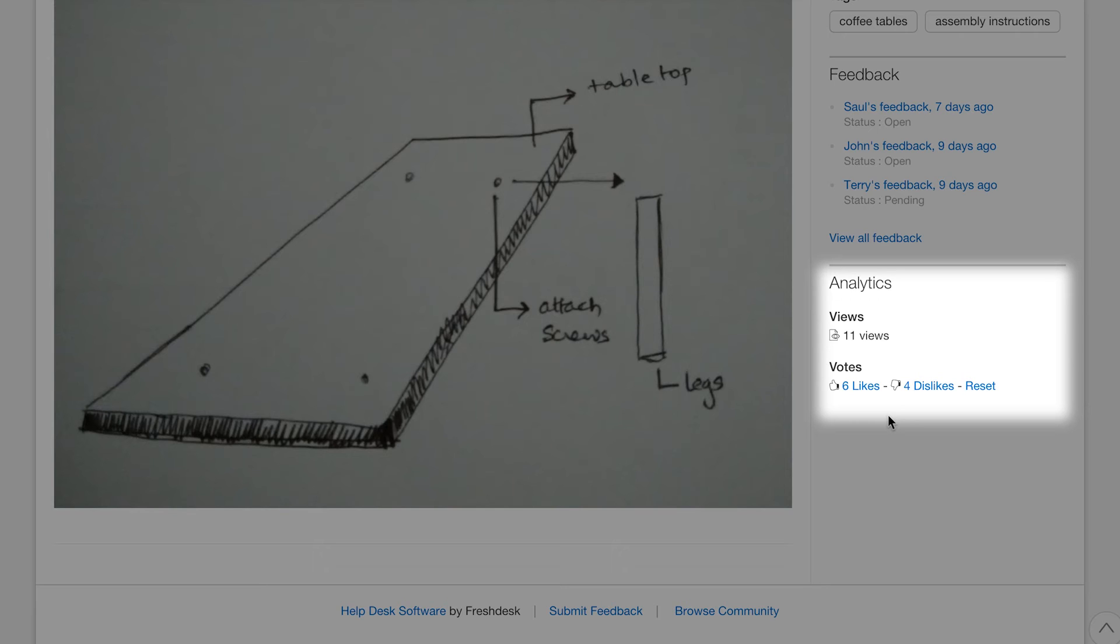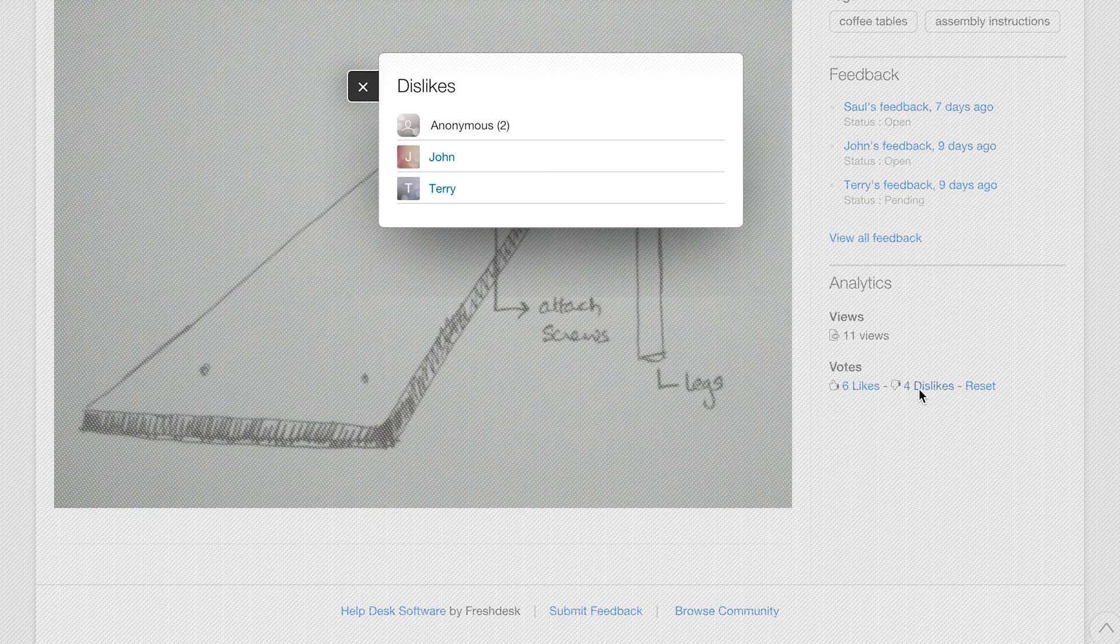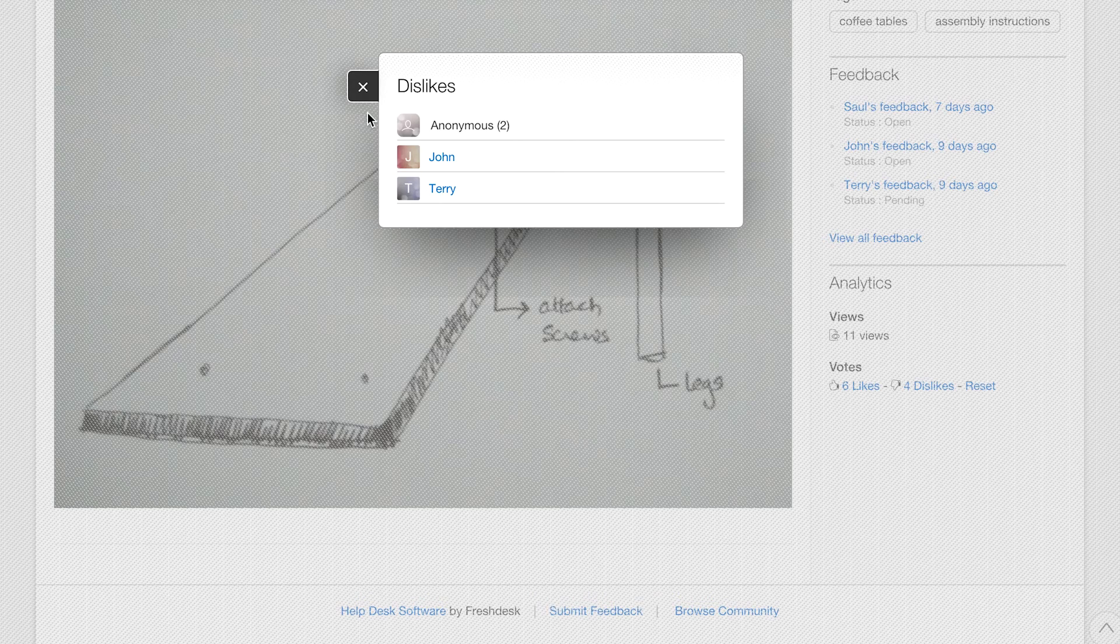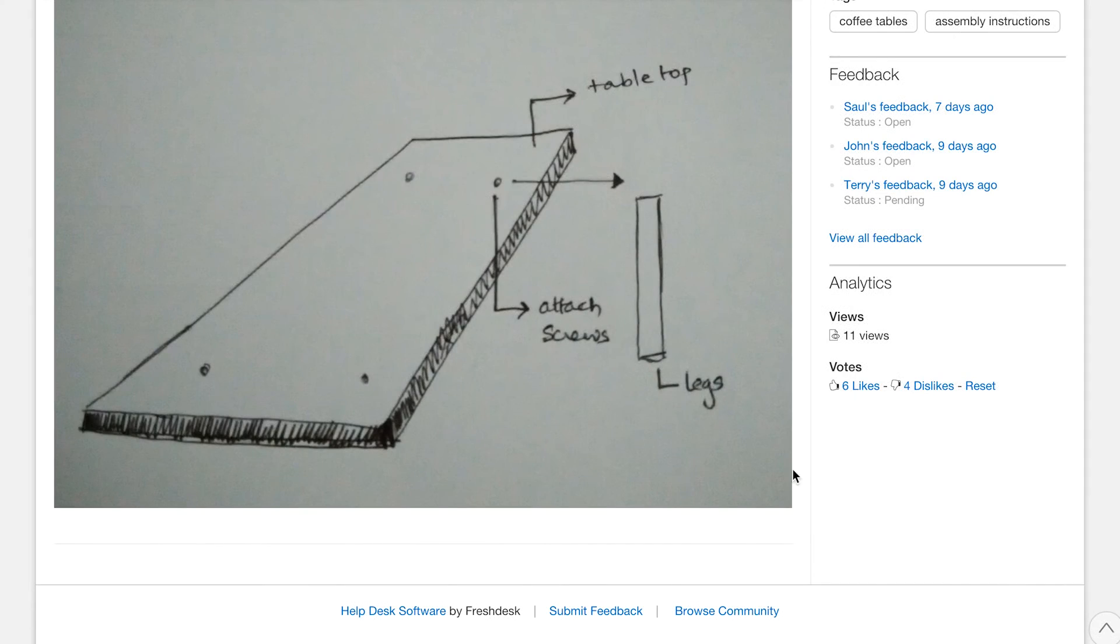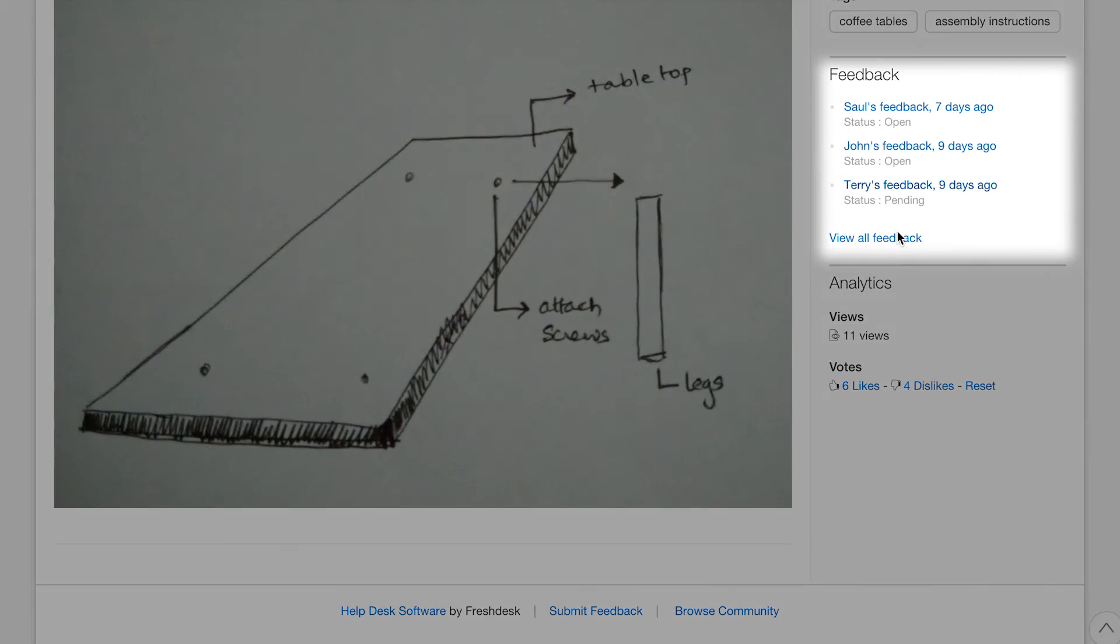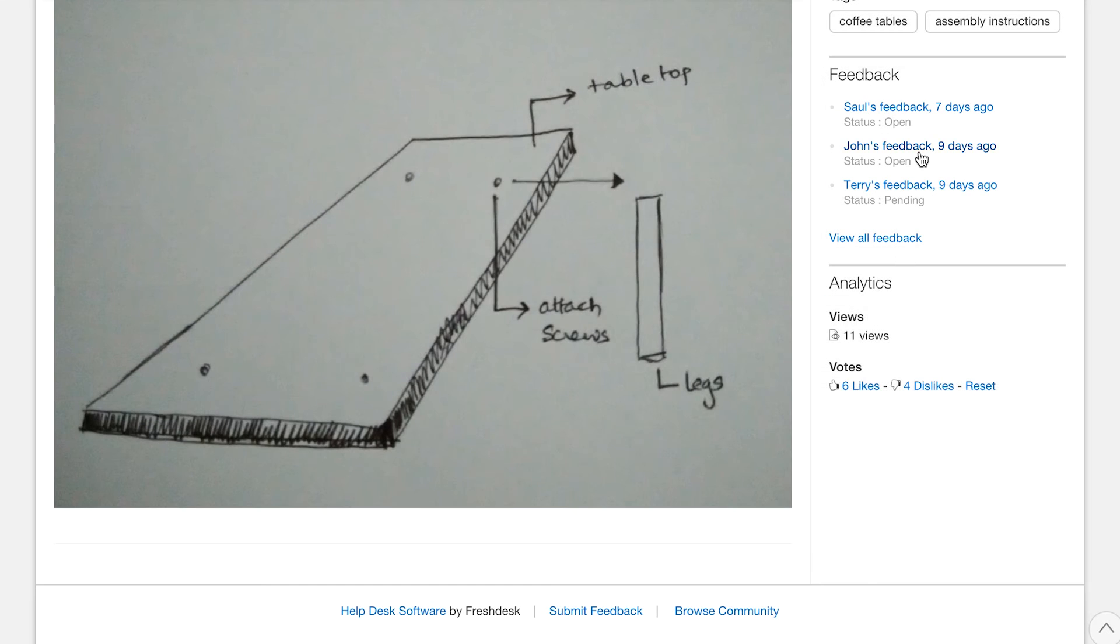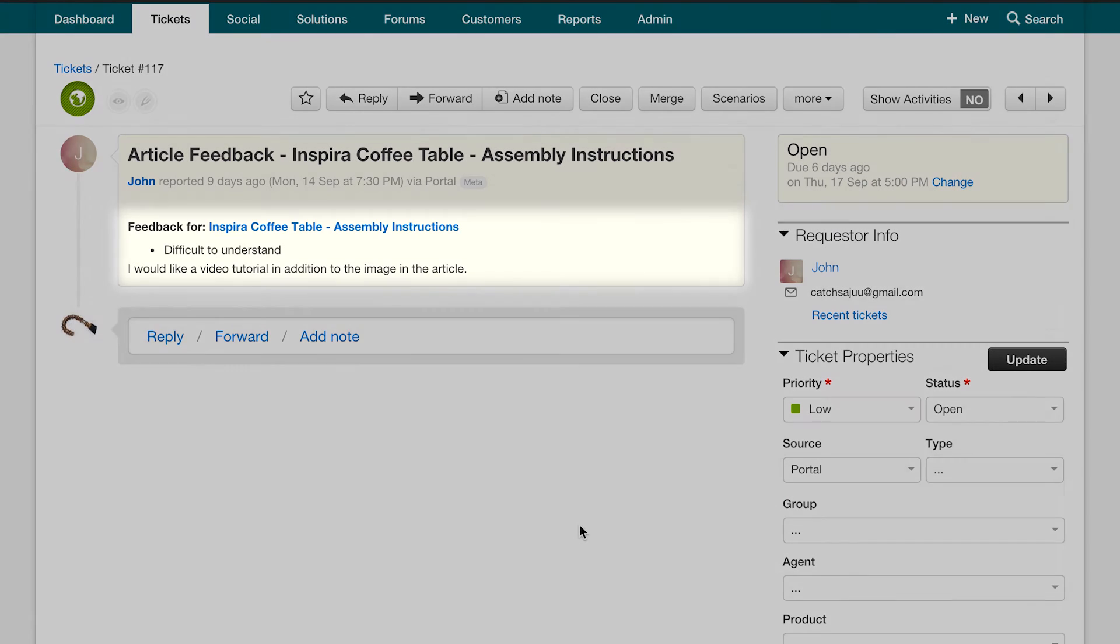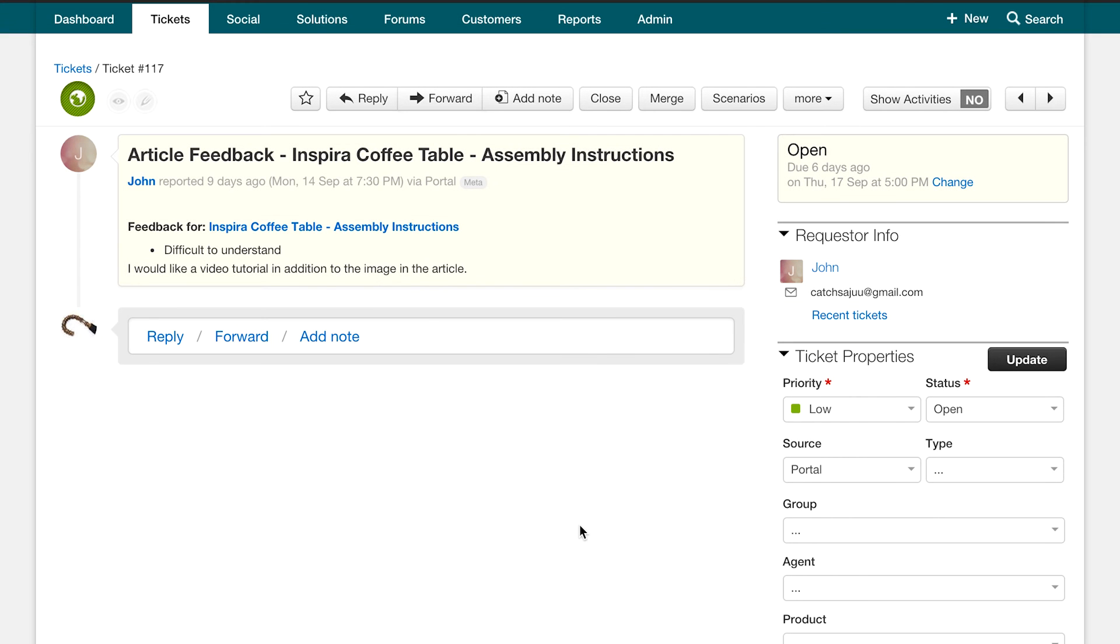Clicking on the likes and dislikes will give you more details of who liked or disliked your post, enabling you to reach out to that person. Let's click on dislikes here to see the user list. Let's then close this box. If you have received any other article feedback, you will see it here on the right side. As you can see, we have received feedback on an article asking us to add in a video tutorial because the image is not very helpful. We will address this in the next section.